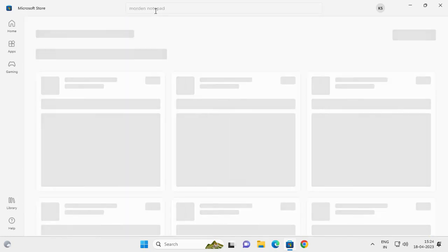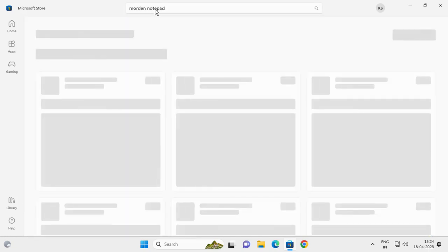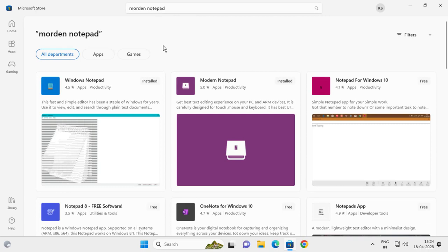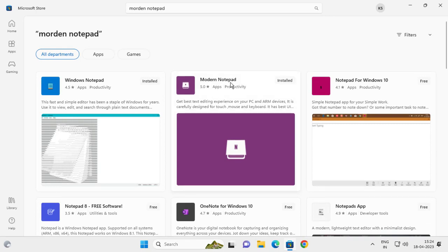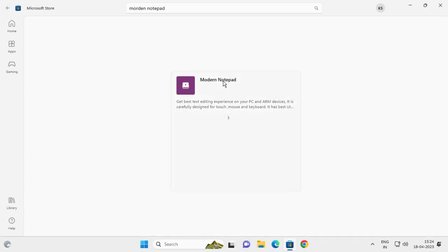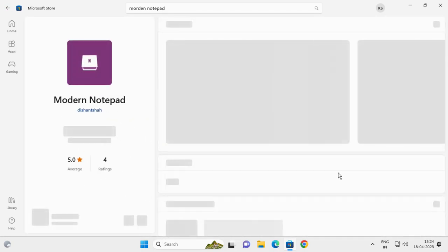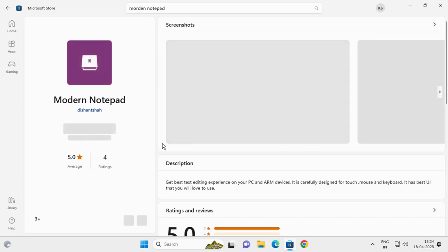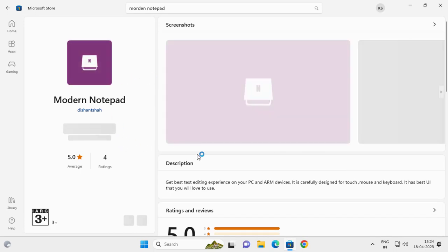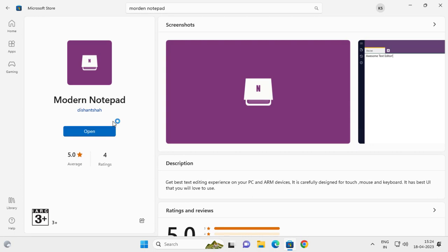Press enter. You need to select Modern Notepad—it has a five-star rating, which is good. Click on it and select 'Get' over here. I already installed it, so you need to click on 'Get' over here.